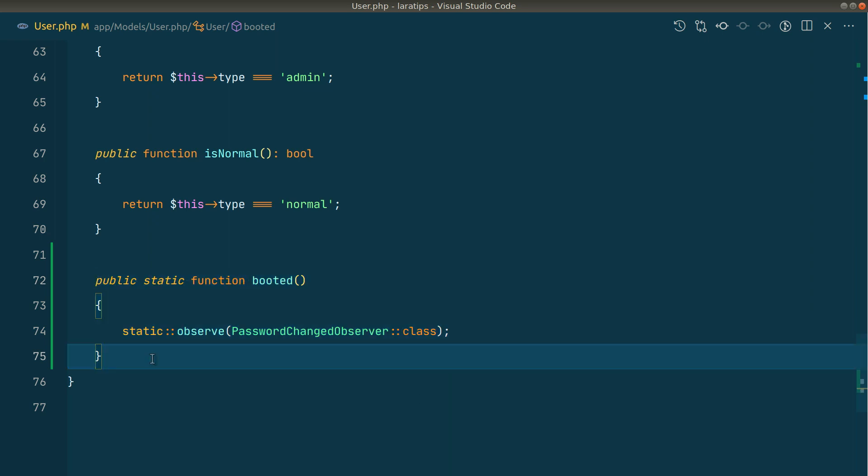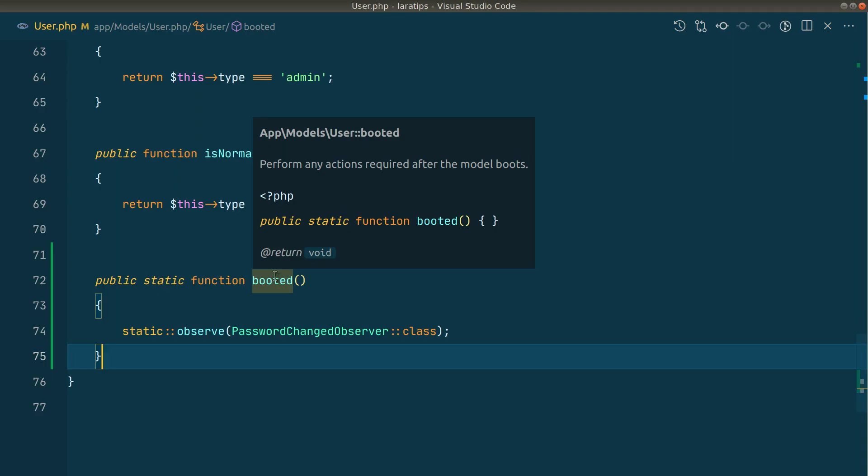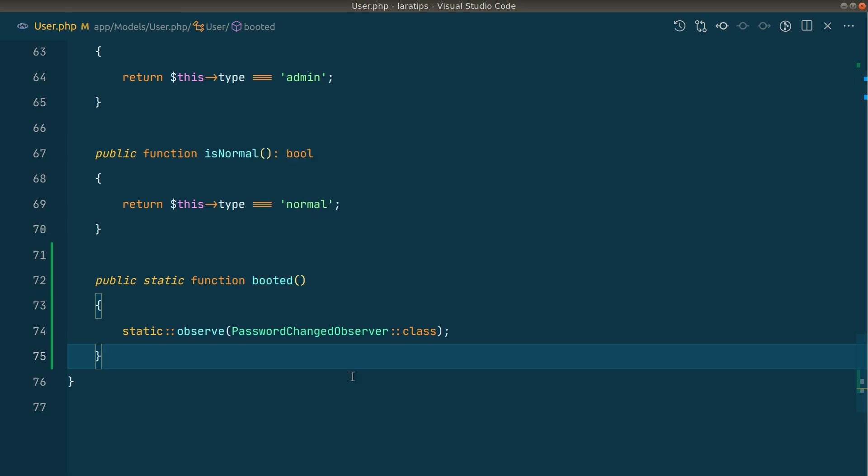Now let's change the password and see whether the email is sent or not. I have already set up mail in my .env file and we'll use mail trap to check it. If you don't know about mail trap and how to send email in your local environment then I have already made a video about that. I'll be leaving the link of that video just below the like button.